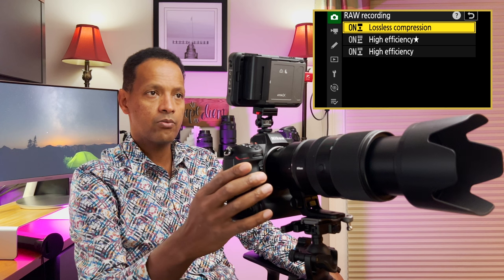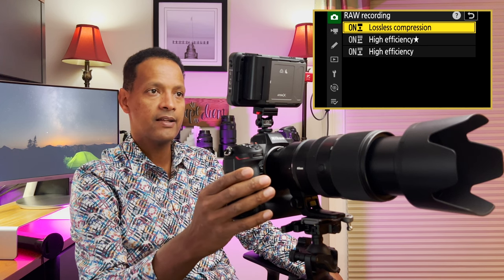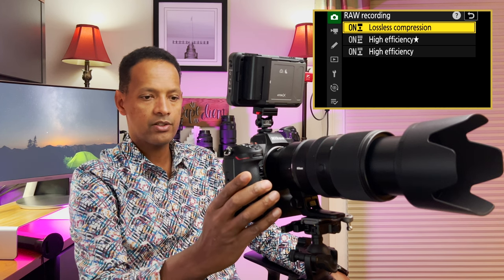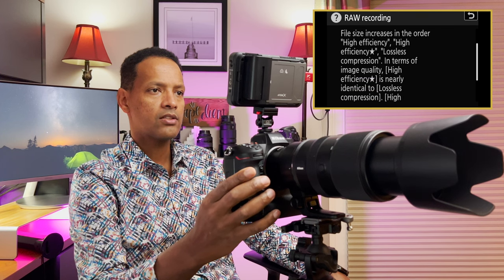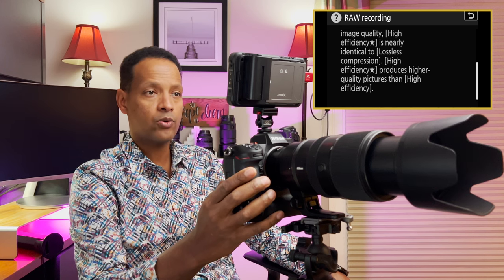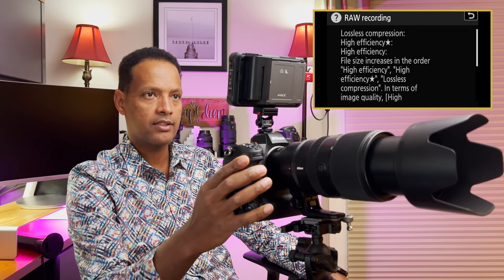Raw recording is where you set what kind of compression you want. I have it set to lossless compression, which is the best I hear. The description says: lossless compression, high efficiency, and high efficiency star. File size increases in that order. In terms of image quality, high efficiency is nearly identical to lossless compression, and high efficiency star produces higher quality pictures than high efficiency. I'll just leave mine on lossless compression.